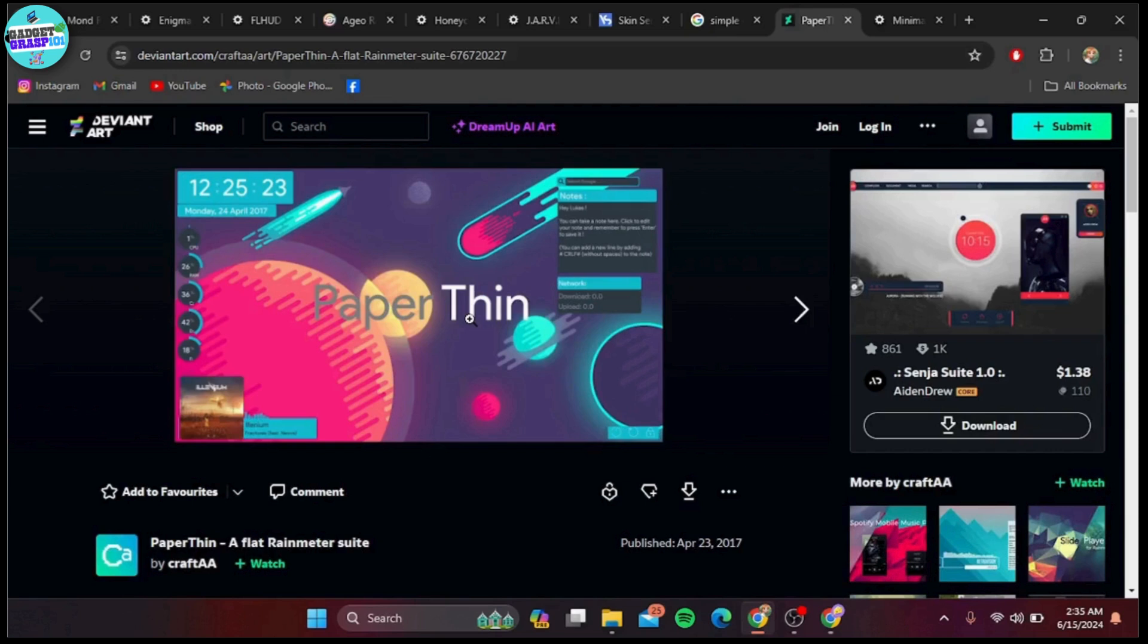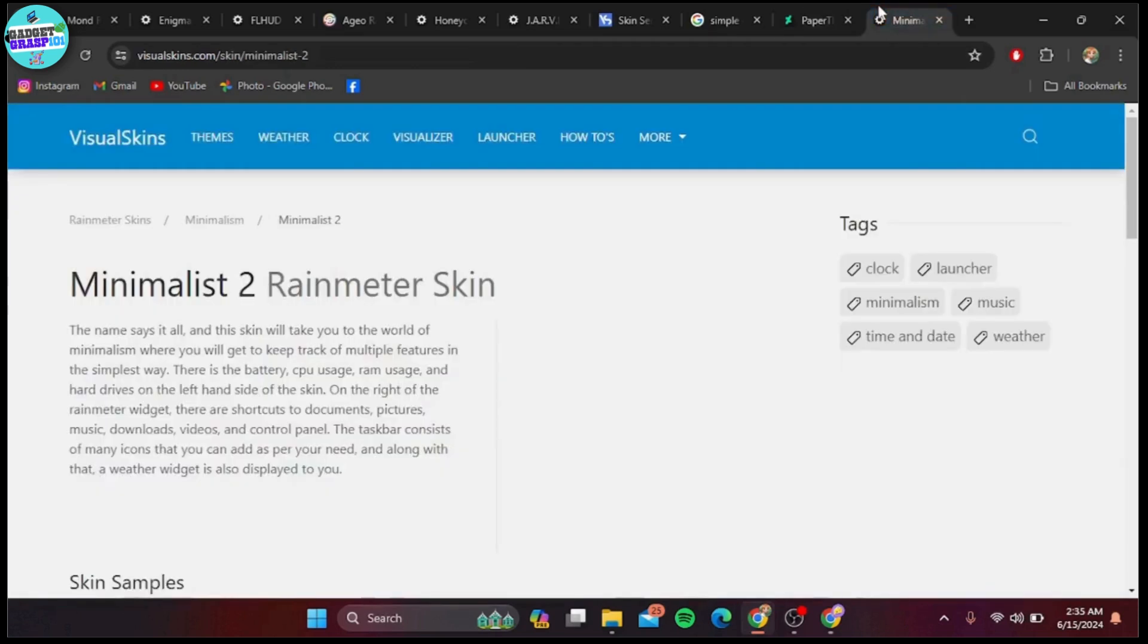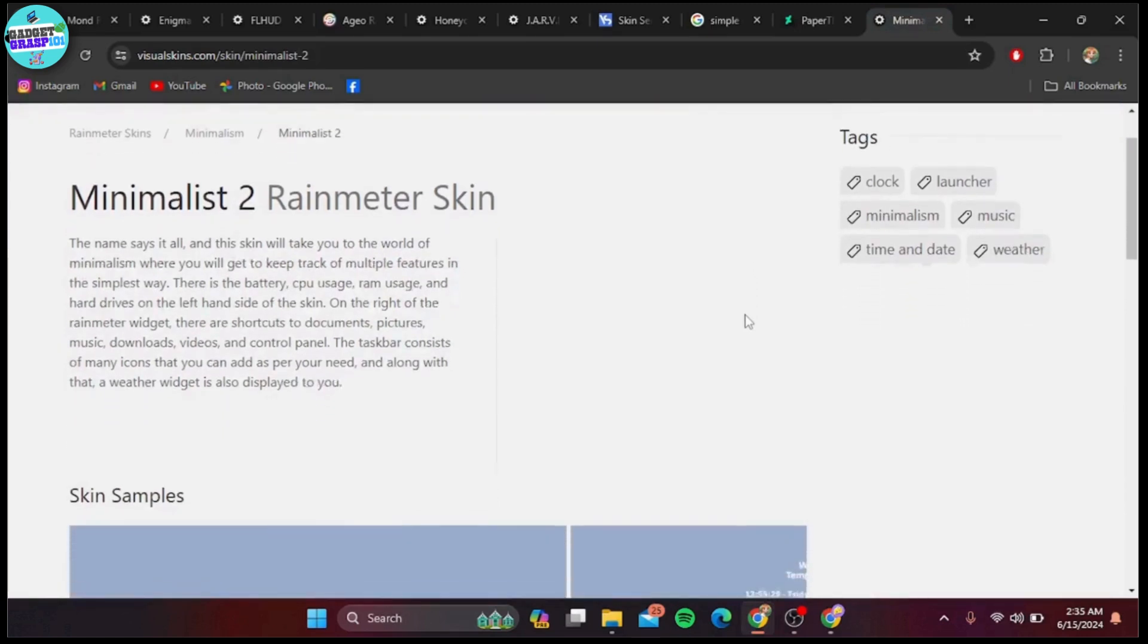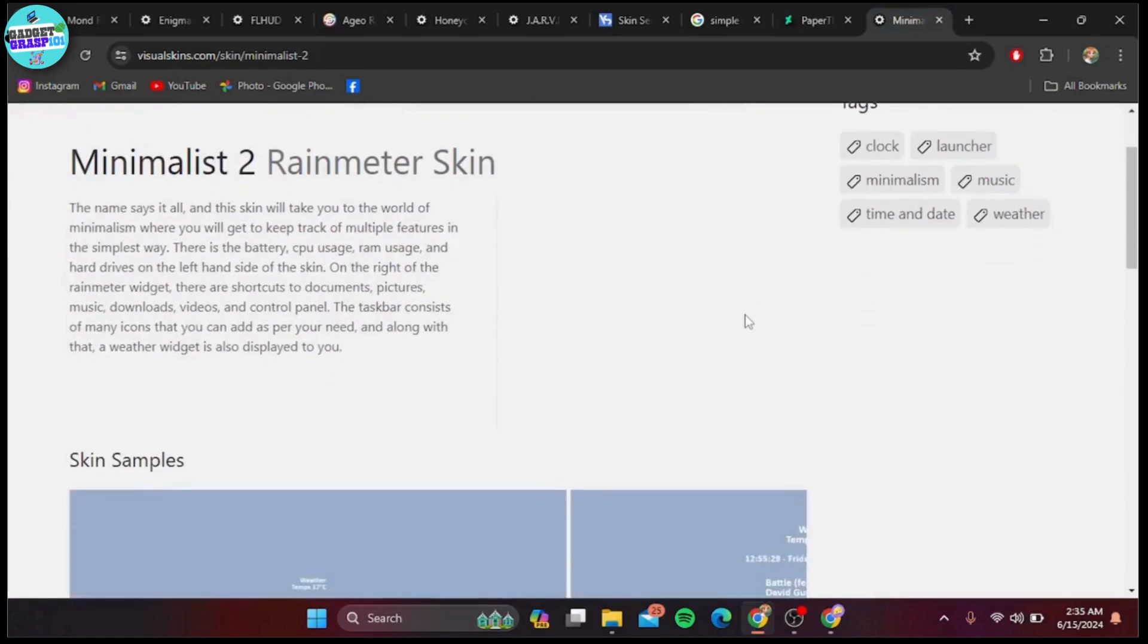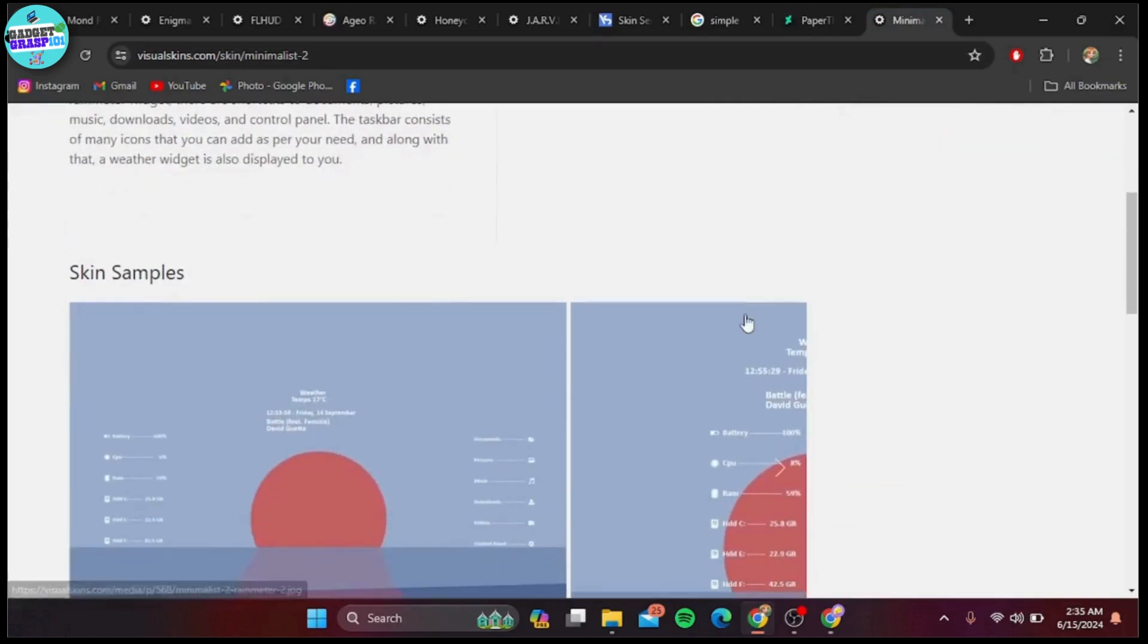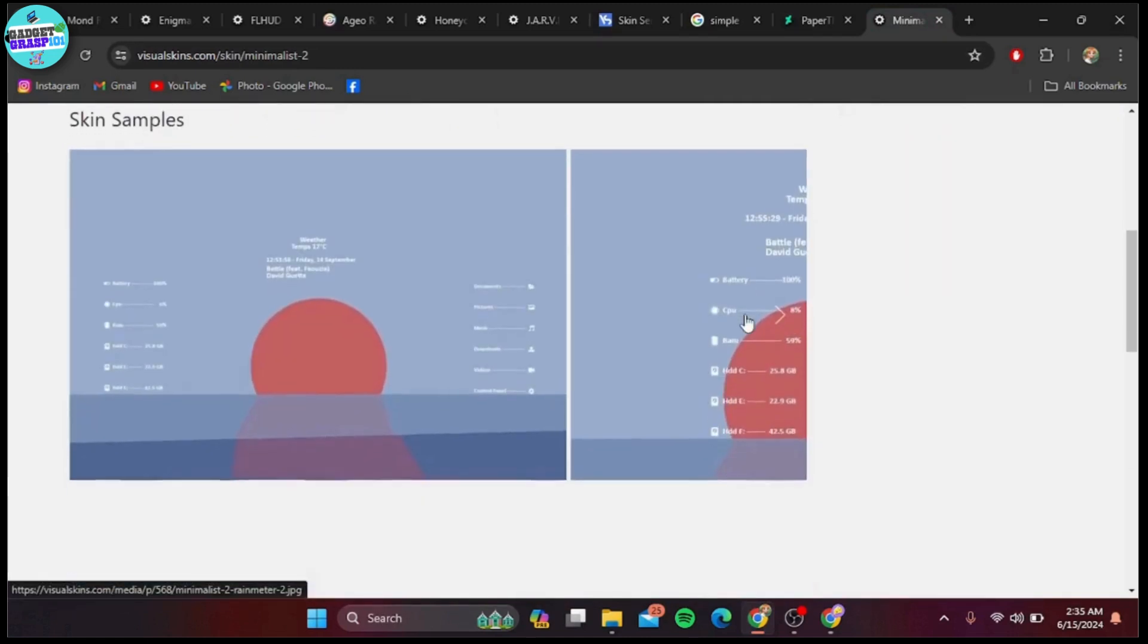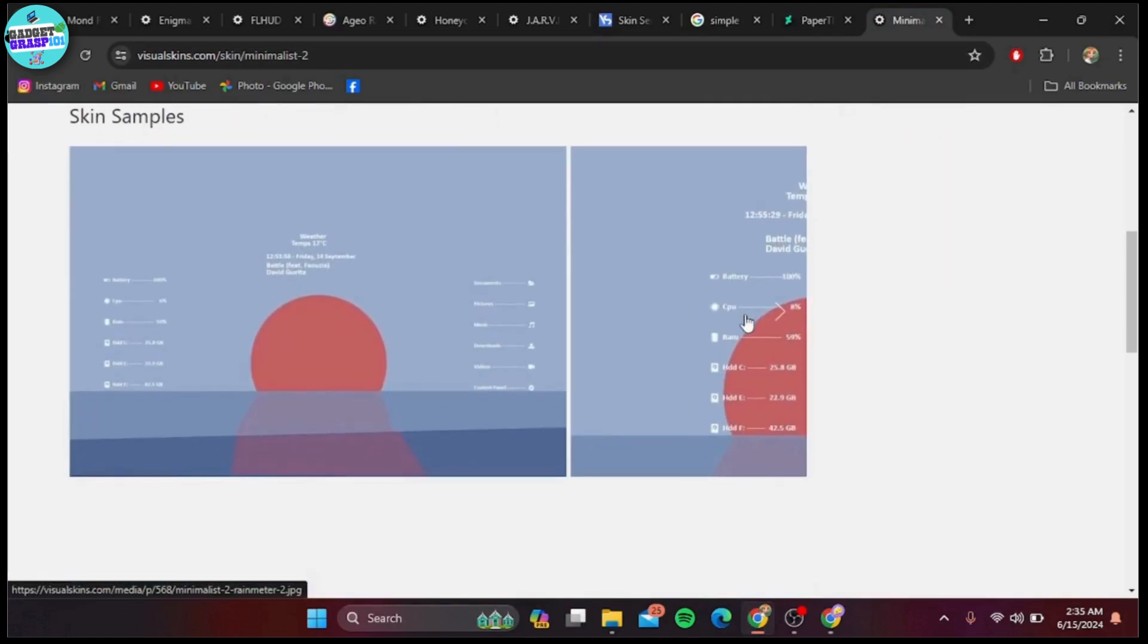And finally, at number one, we have Minimalist Two. As the name suggests, this skin focuses on minimalism with a clean, monochromatic design. It offers widgets for time, date, weather, and system information. It's perfect for those who love simplicity and elegance.